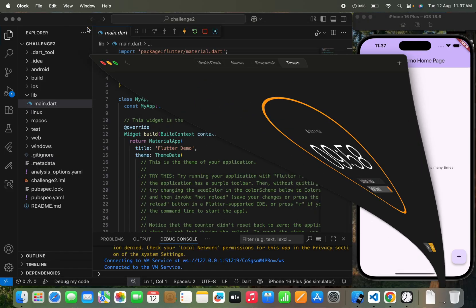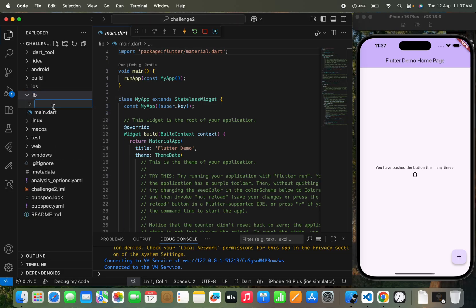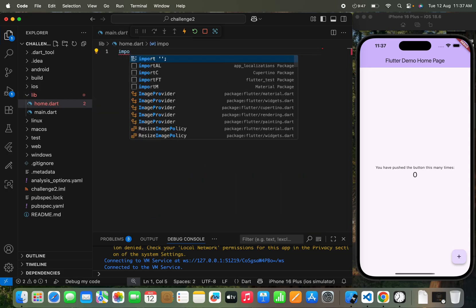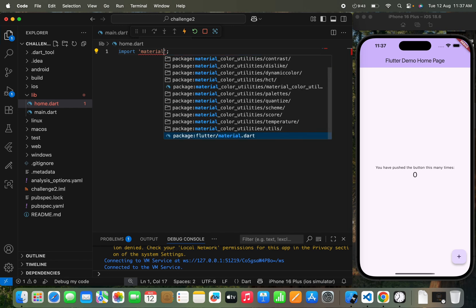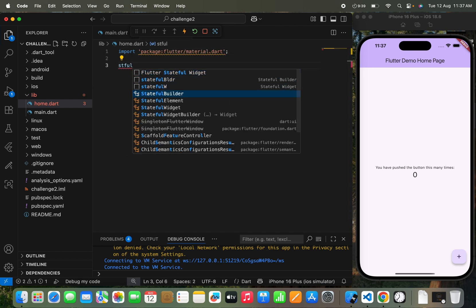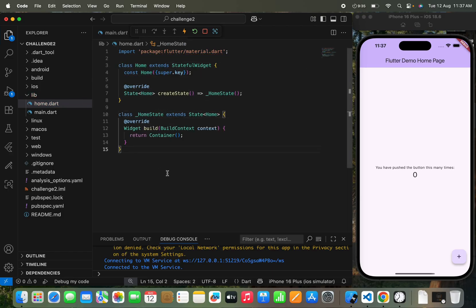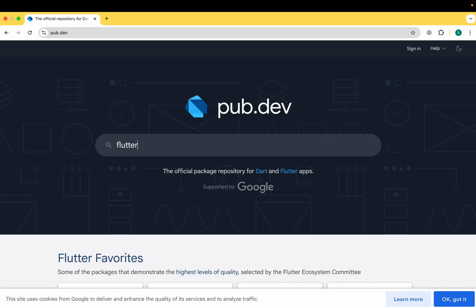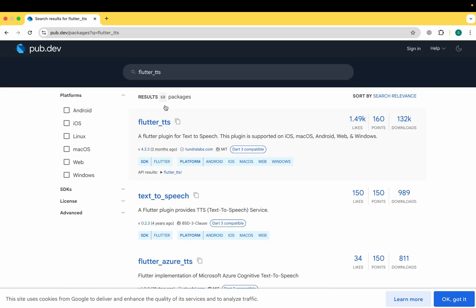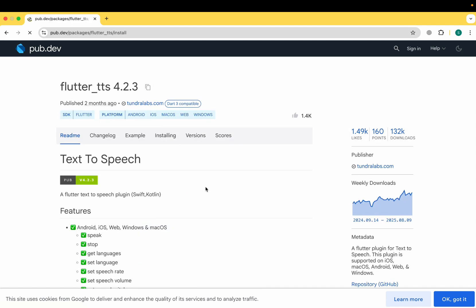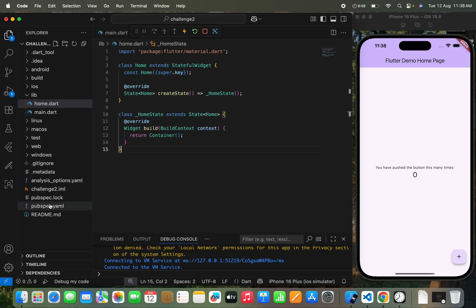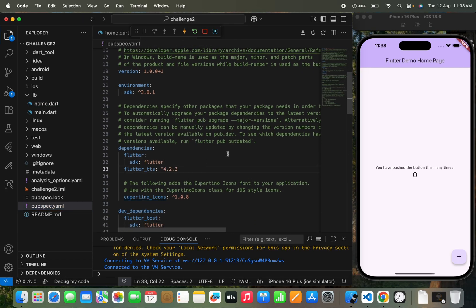I'll start the clock and begin coding. In the lib folder I'm going to create a new file named home.dart. I'll import the material package and write a StatefulWidget with the page name Home. Now we need a package — the Flutter TTS (text-to-speech) package. I'll move to pub.dev and search for flutter_tts. This is the package that will help us add an AI voice. I'll copy it and paste it into the pubspec.yaml file, then run it.